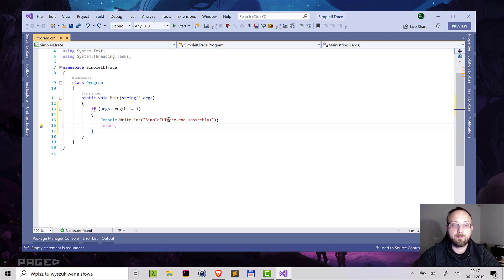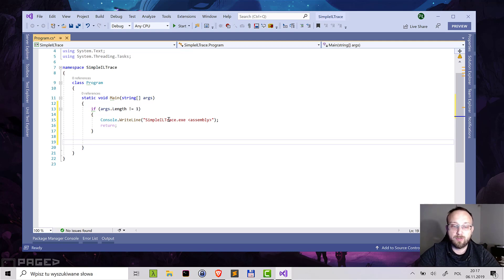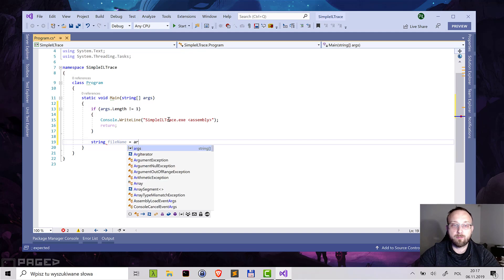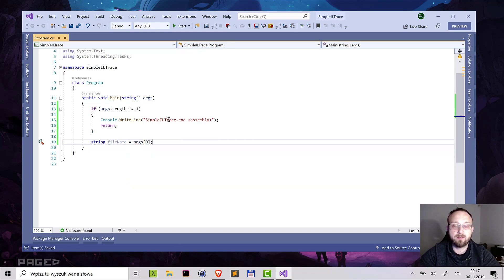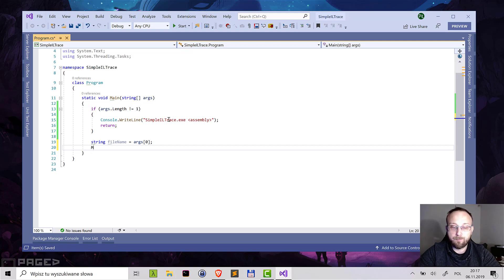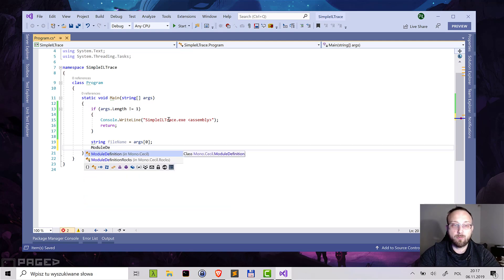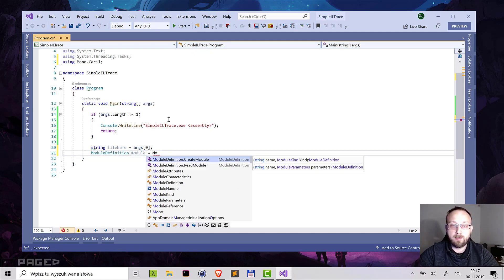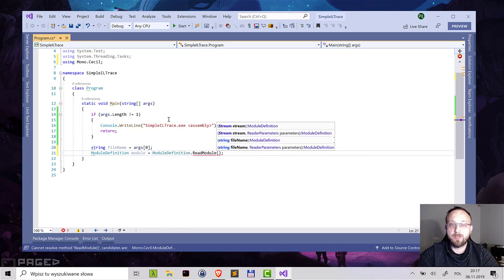If we actually have some argument passed, we'll take the argument from args at index zero, and we'll use the Mono Cecil library to get information about this assembly. So we'll use ModuleDefinition from Mono Cecil, and we will just read from the file — we pass the file name.